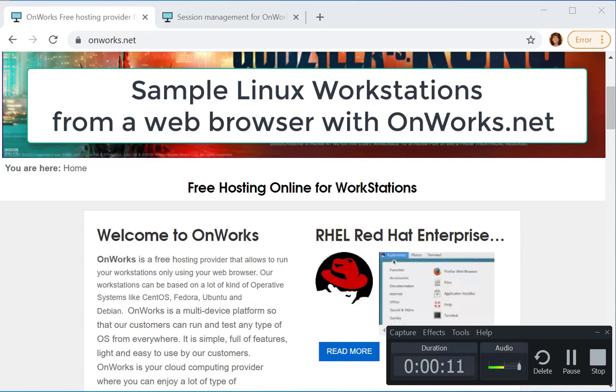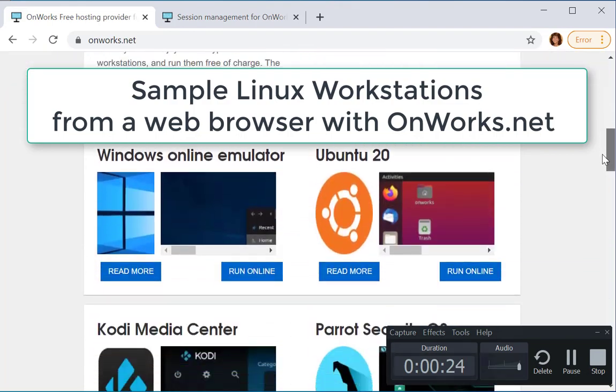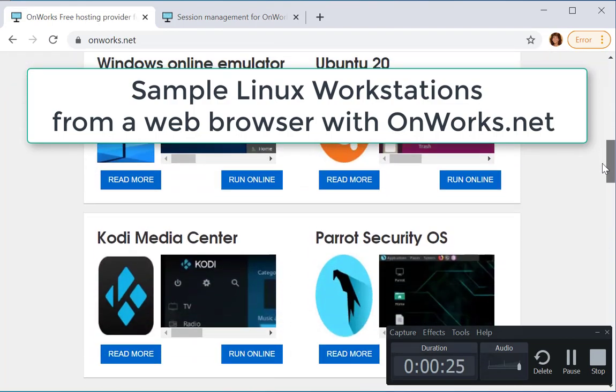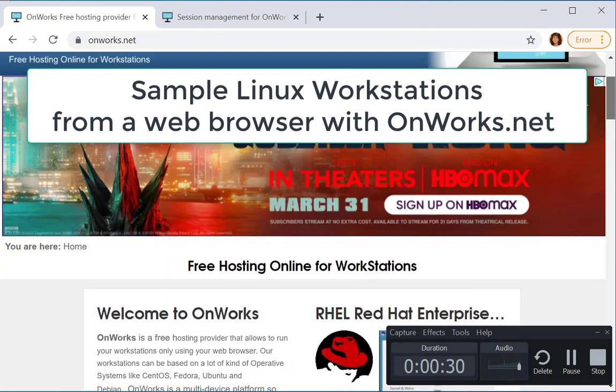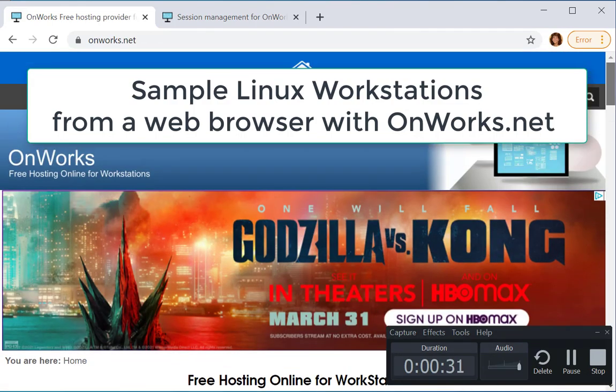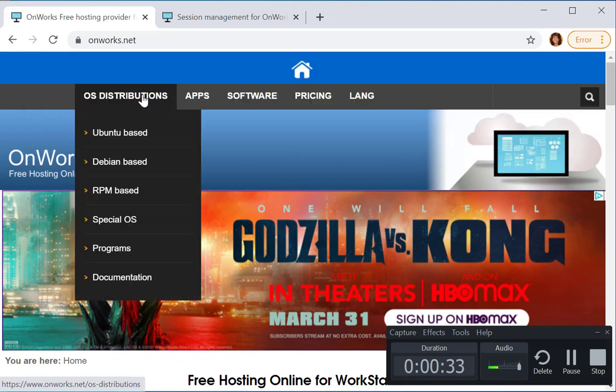I discovered this site on onworks.net that allows you to sample different Linux workstations. Go to OS distributions.